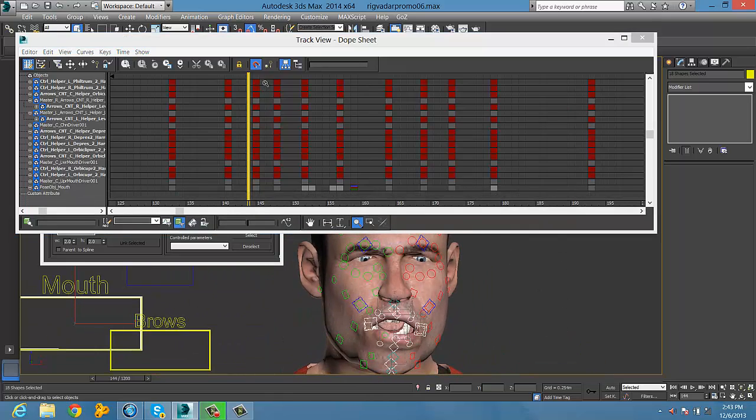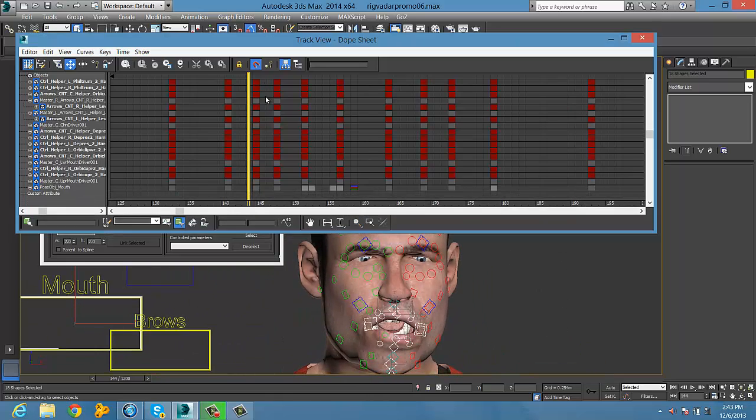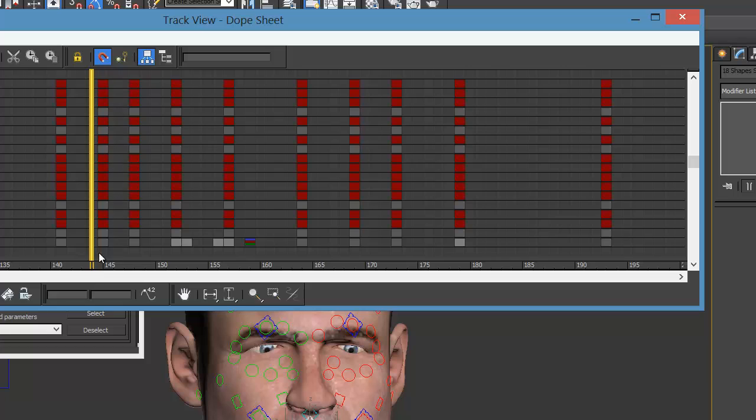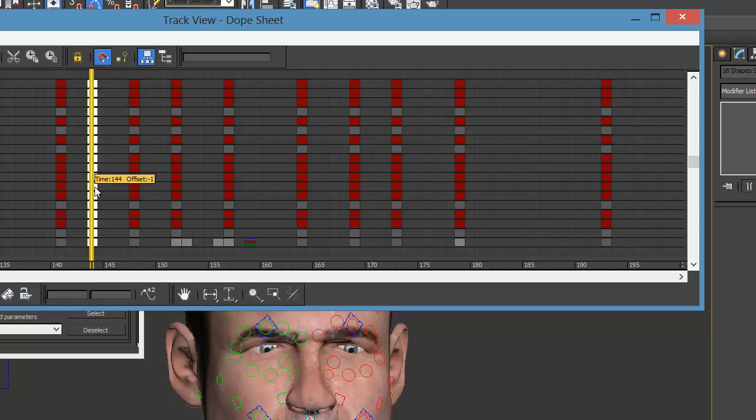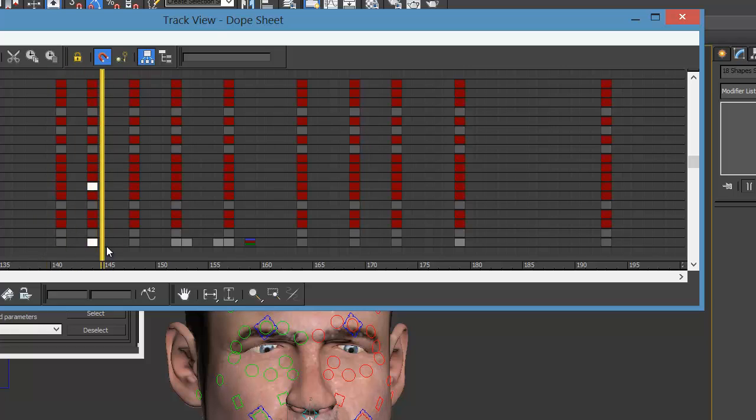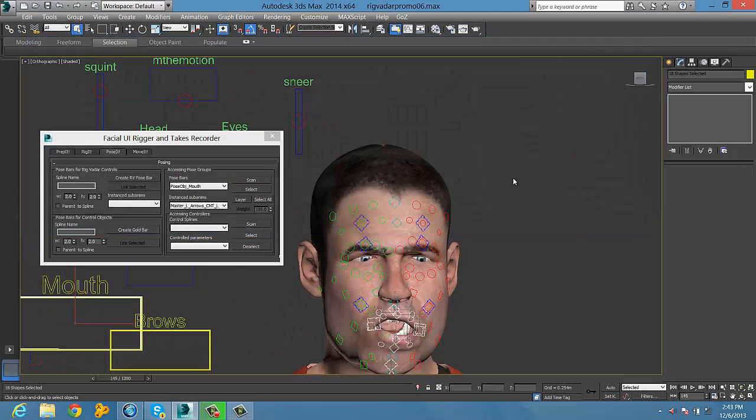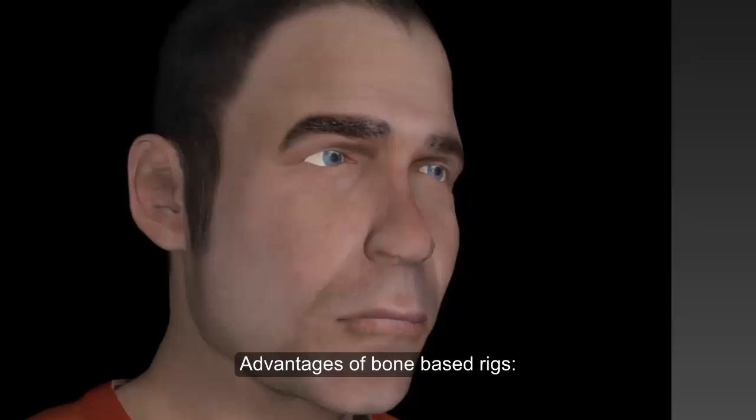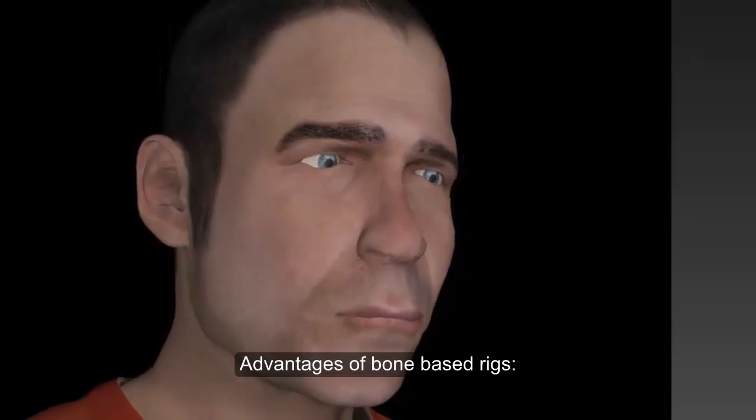And don't forget from the Rig Veda UI you can select any control, so really you don't have to have them in a viewport at all. You don't have to have a camera on them. You don't really need to see them at all actually.